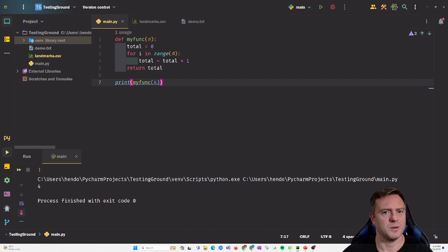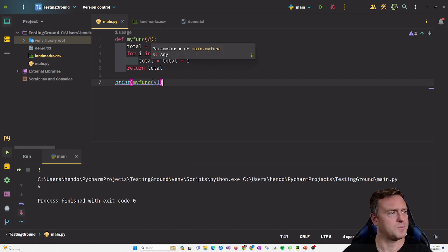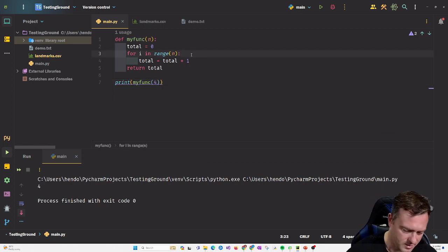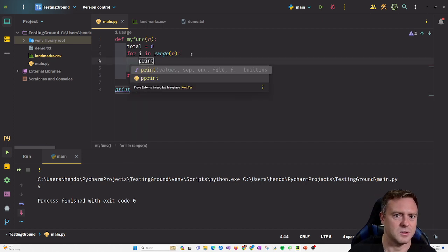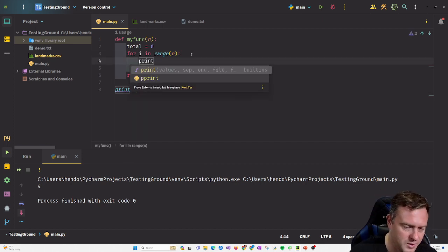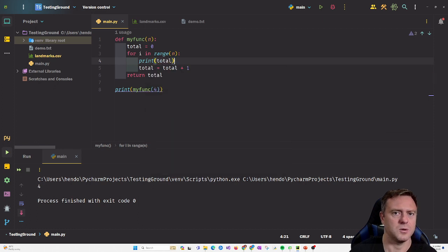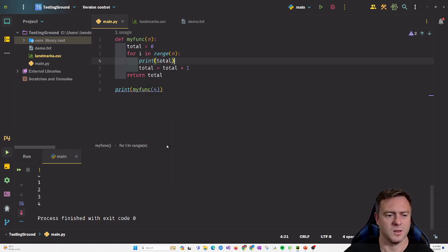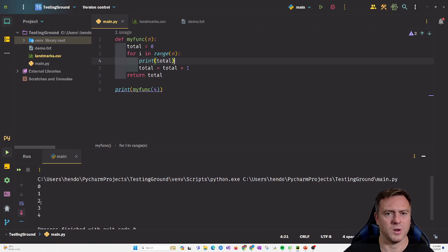So myfunk(4) takes n as equal to four, jams it in, does the total range of four — one plus one plus one. And if we iterate through that, if we go 'print total' at each stage, you can see that it started at zero, then one, then two, then three, then four.